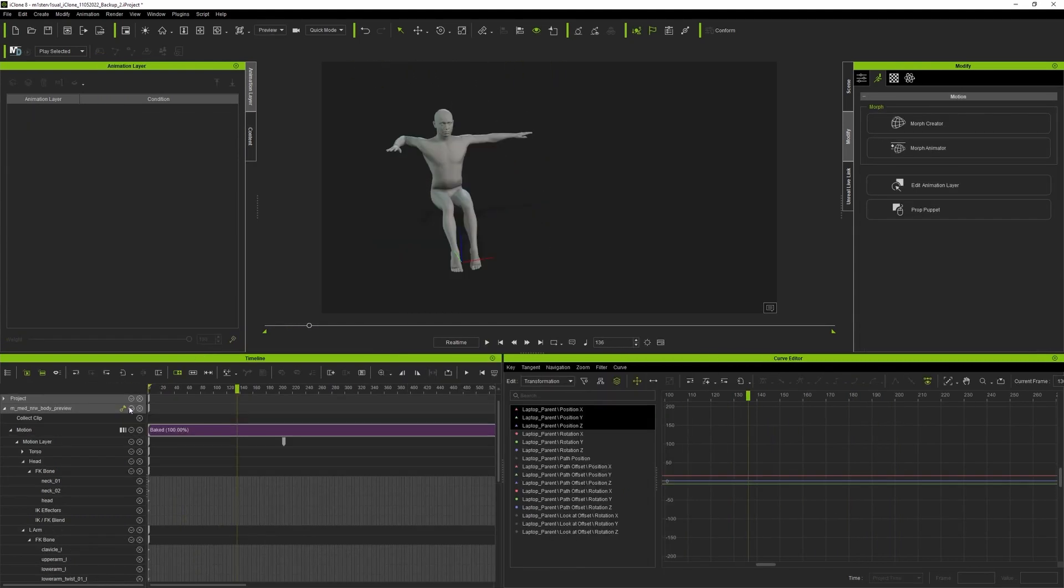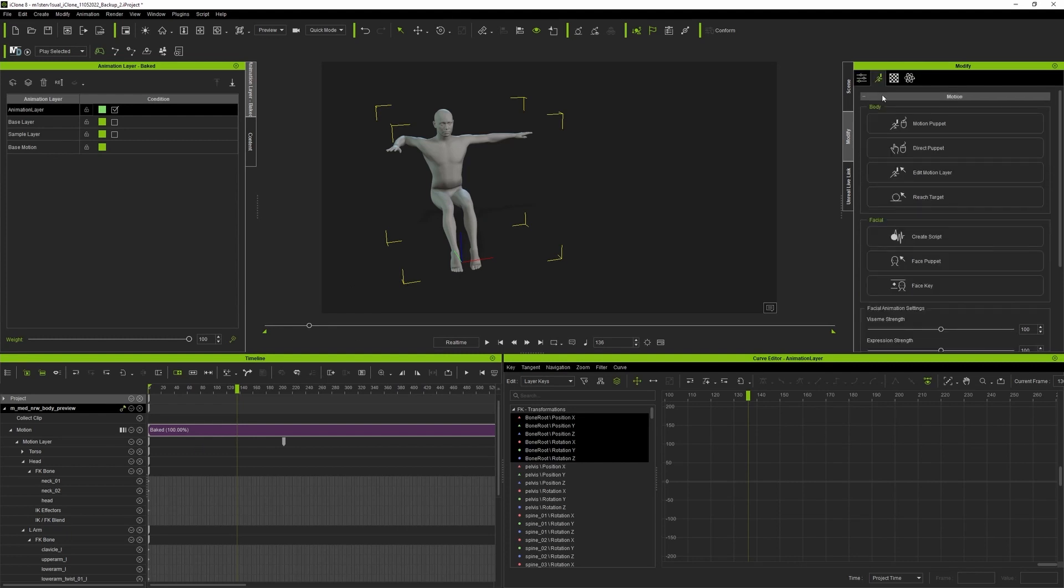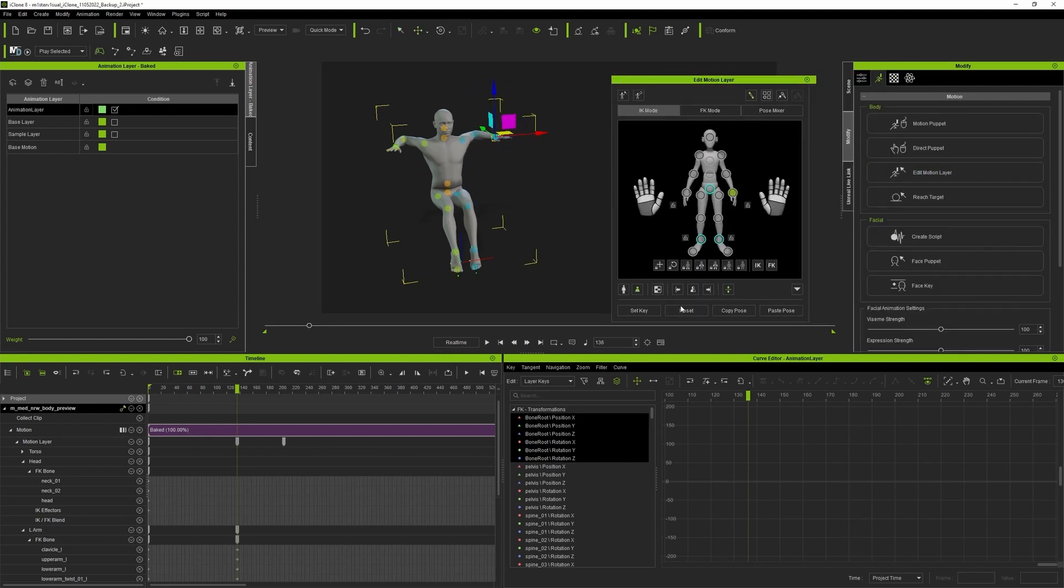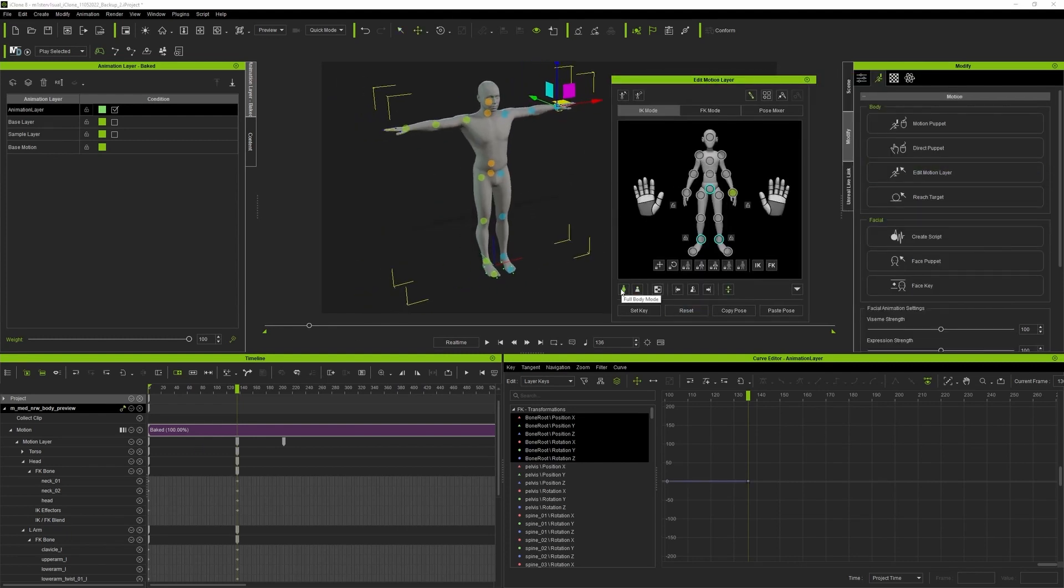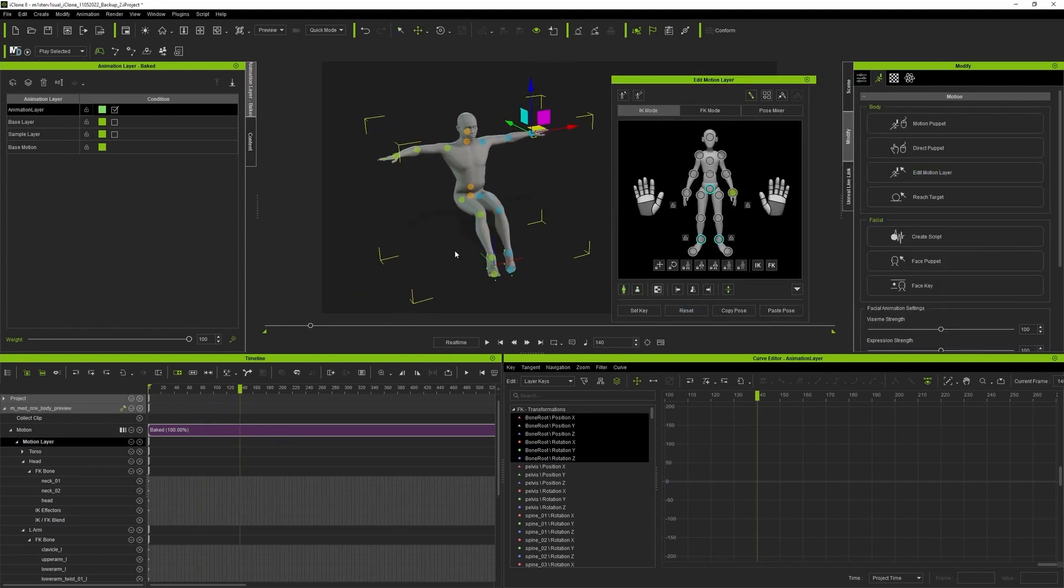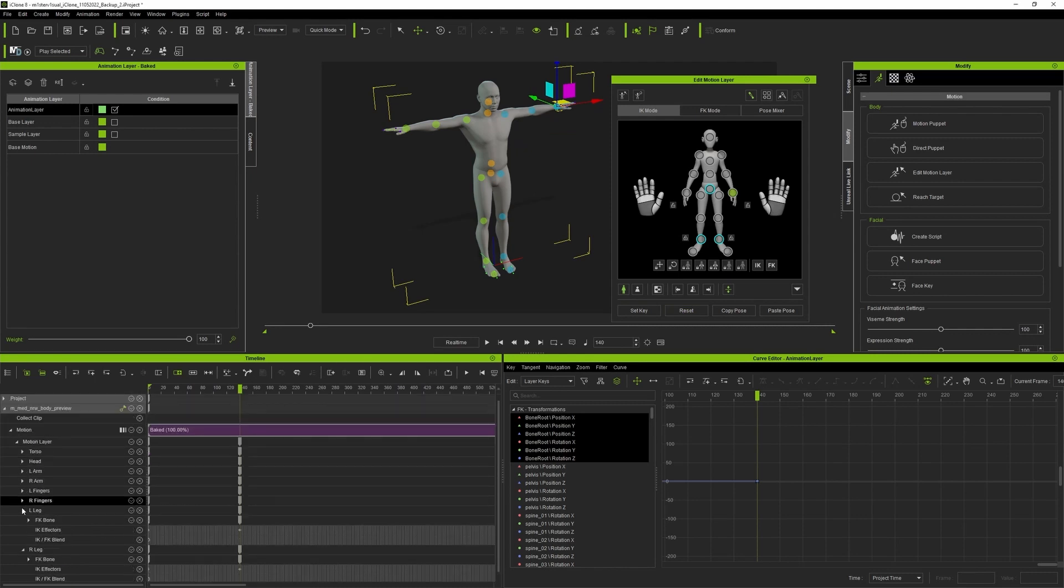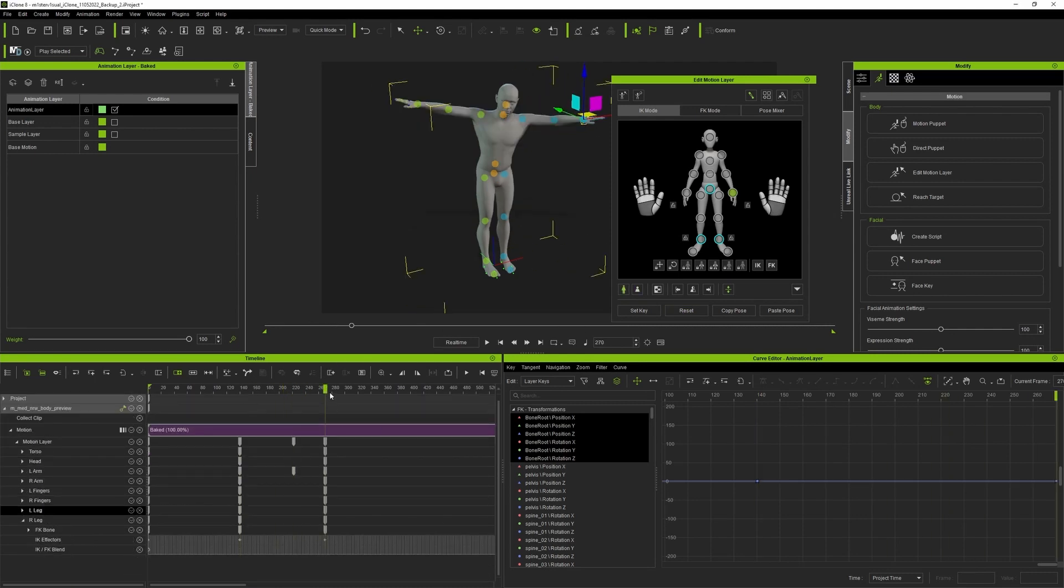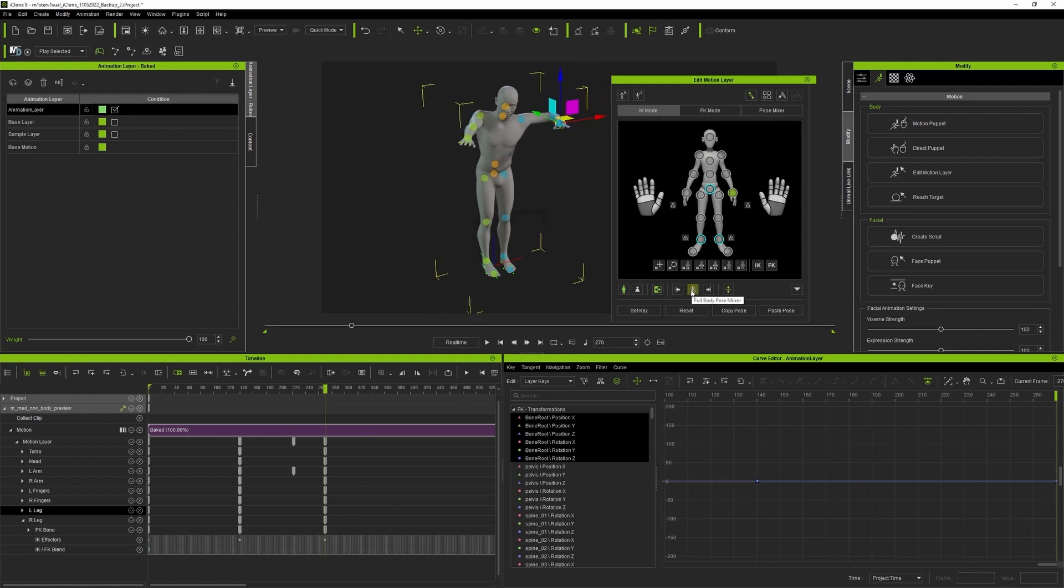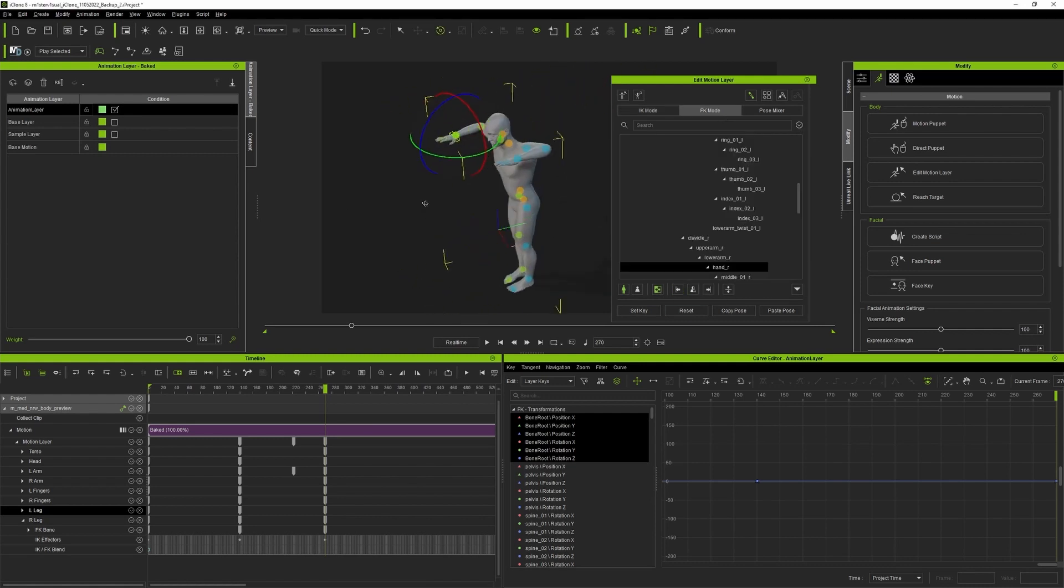To edit animation you can go to modify panel and use added motion layer. A window will pop up with the bone picker and you get to choose between FK and IK mode. Just click on the bone, select the mode and adjust the animation. It's that easy.